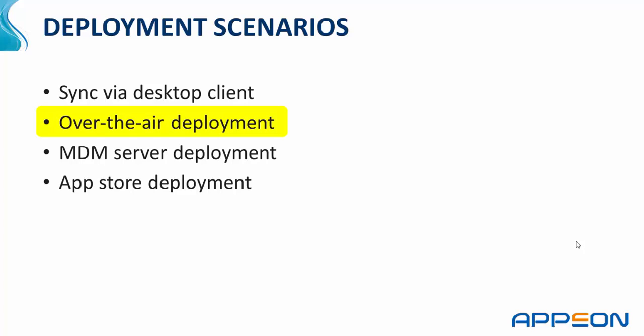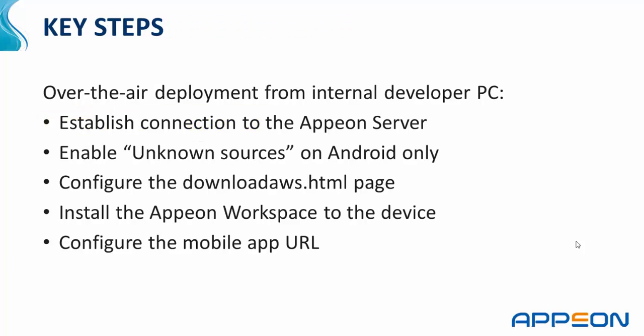In this tutorial, we will specifically examine how to perform an over-the-air deployment of the Appeon Workspace. In this over-the-air deployment example, we will be using an internal Wi-Fi connection to a developer PC that is running a developer edition of Appeon for PowerBuilder.